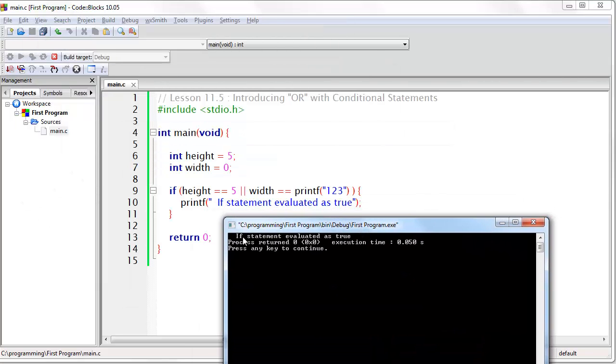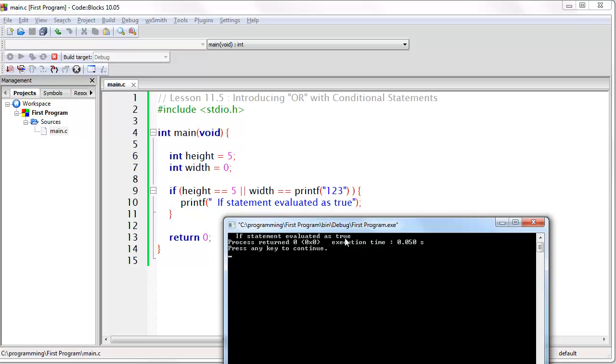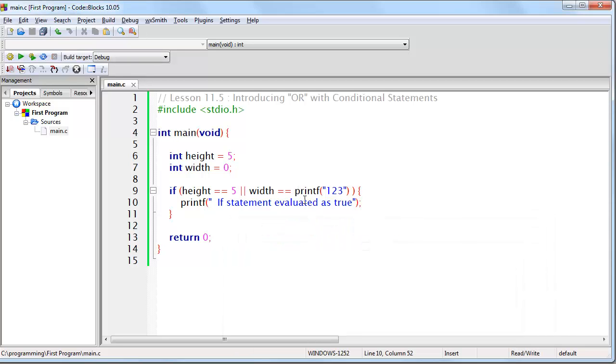Look at the result. We have if statement evaluated as true, which is what we put inside of the if statement. But notice that this printf statement did not execute. Why didn't it execute? Because this already evaluated to true, so there was no reason to check this.